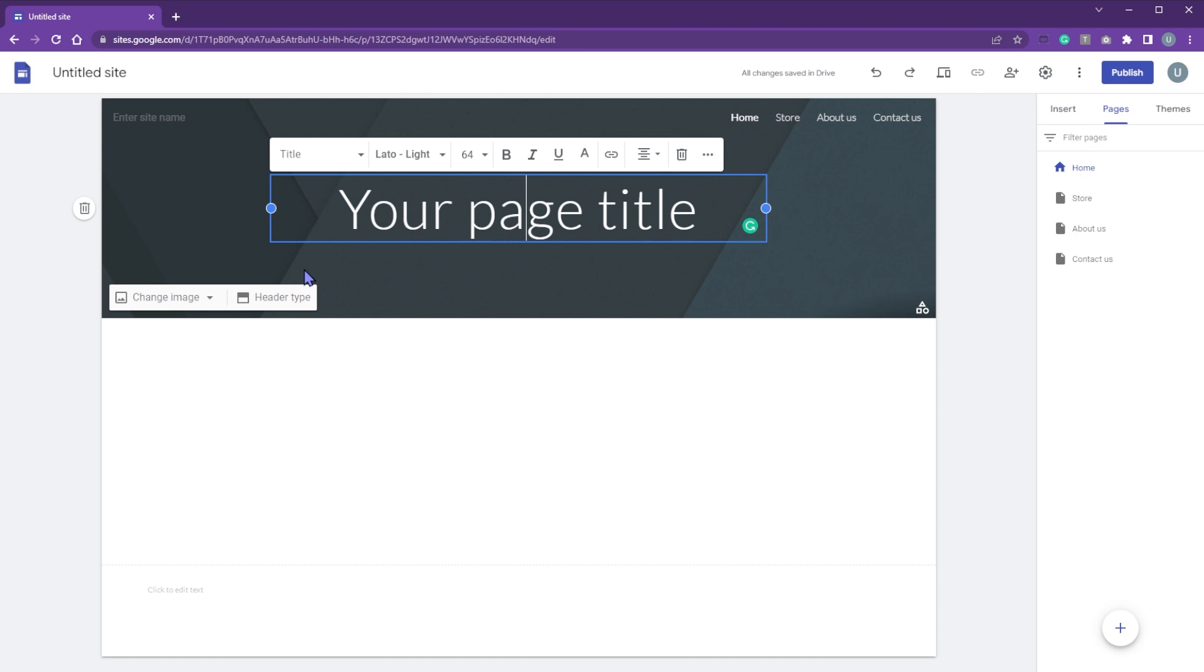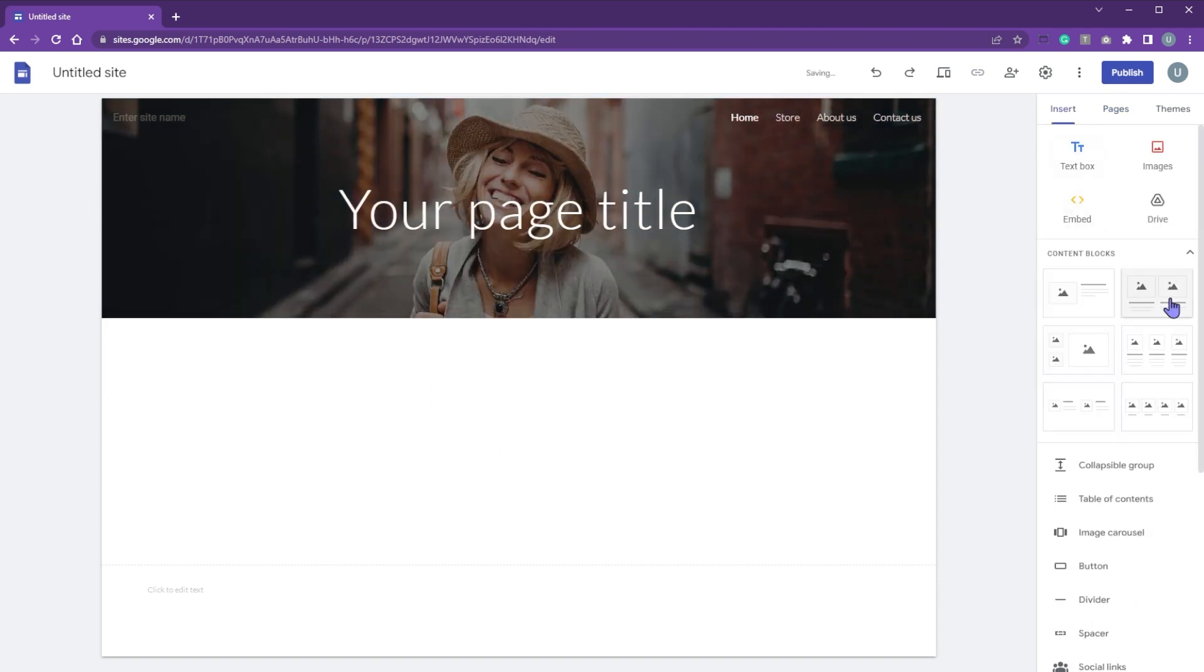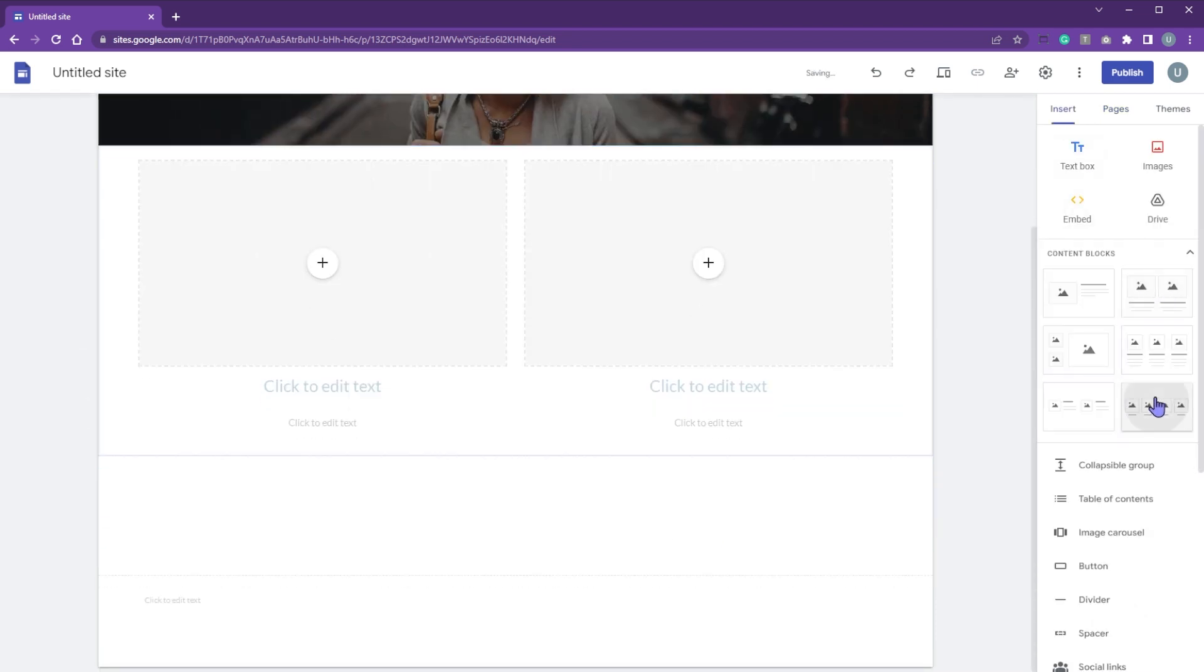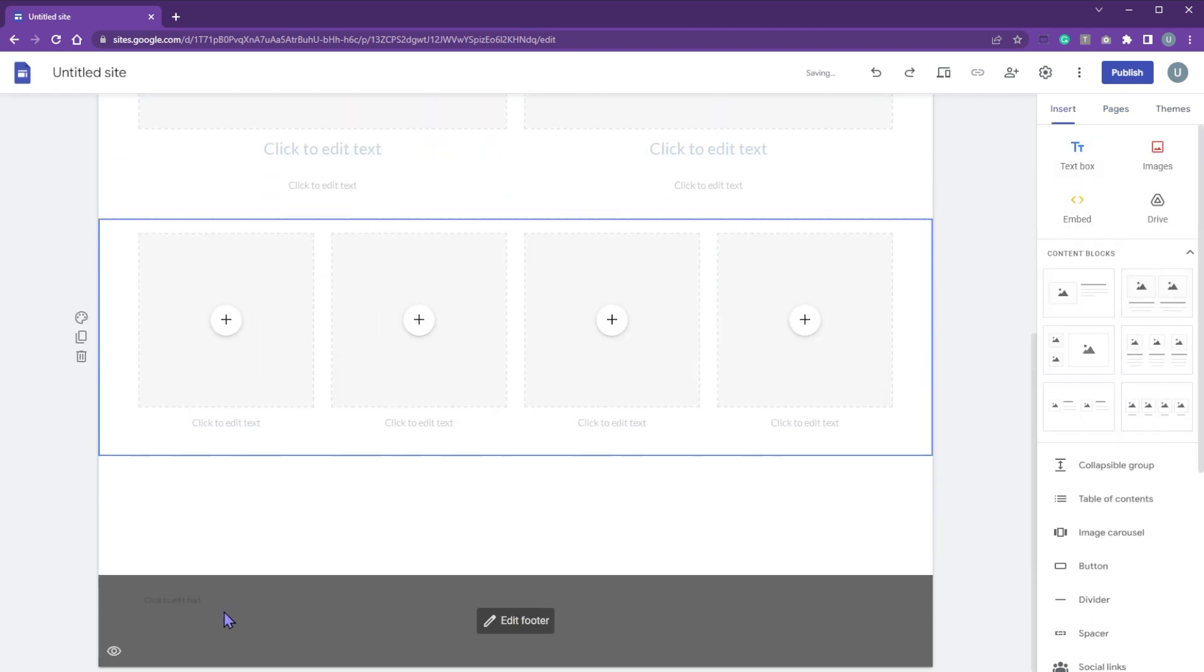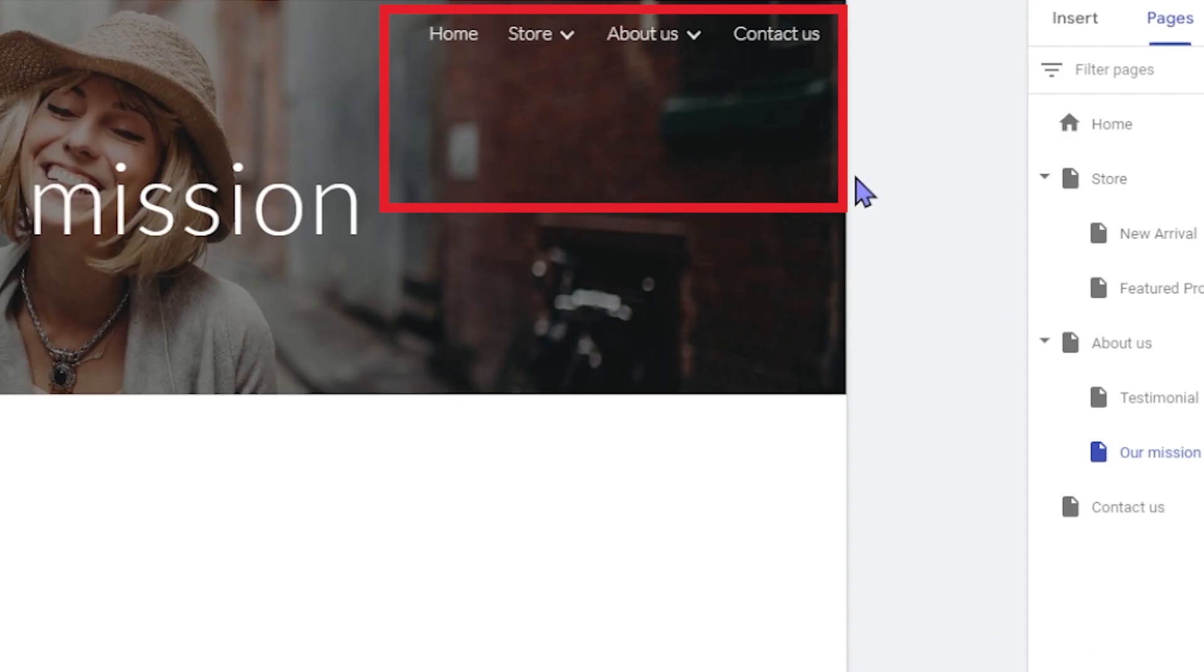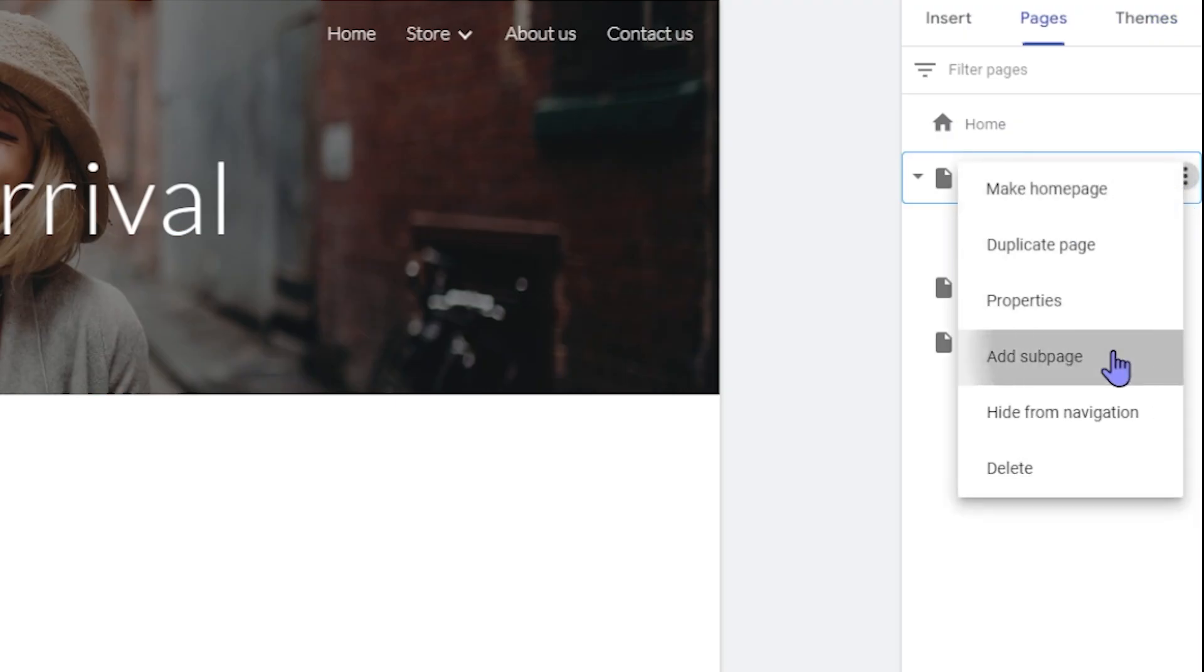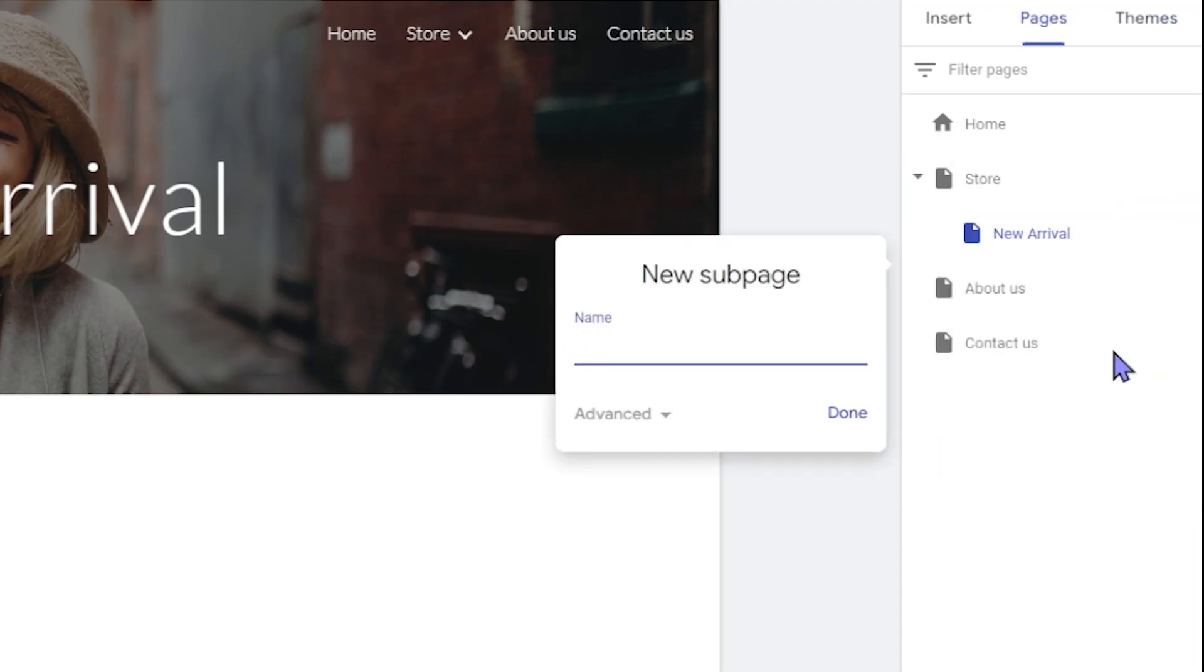Header can have image and title. Body has one or multiple content blocks and footer have basic information. Each page can also have sub pages. Click the three dots icon and add a sub page based on your need.